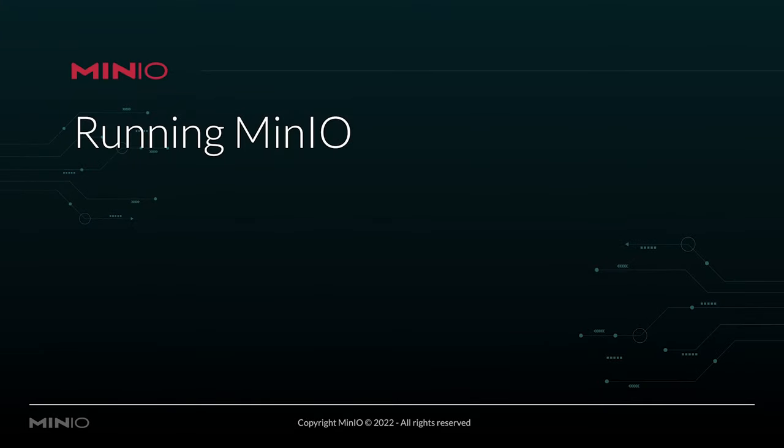Hopefully at this point I've convinced you that you want to run MinIO for your development. And if that's the case, let me show you how easy it really is.